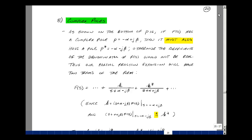As we've shown at the bottom of page 16, if f of s has a complex pole at p equals minus alpha plus j beta, then it must also have a pole at the conjugate, minus alpha minus j beta. Otherwise, the coefficients of the denominator will not be real. This will be one of the conditions that we need when we apply the Laplace transform to circuit elements: real coefficients.